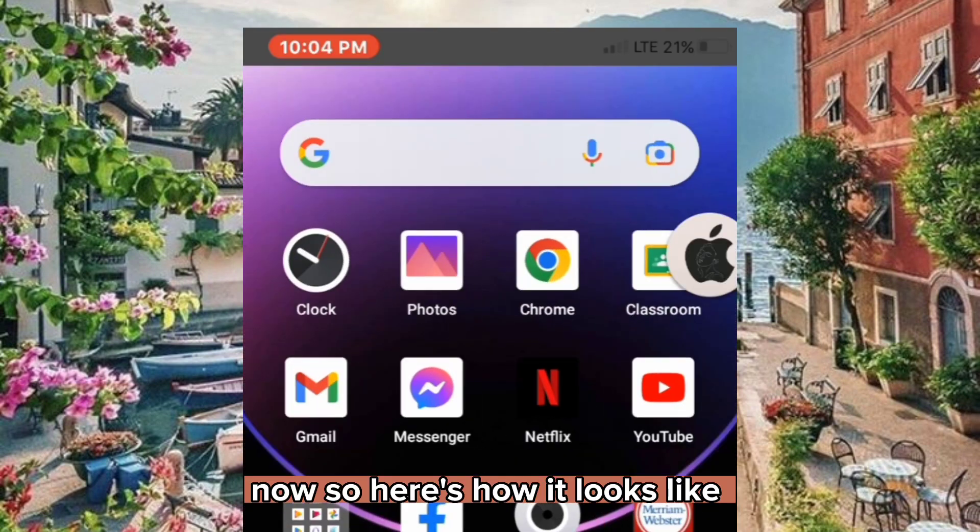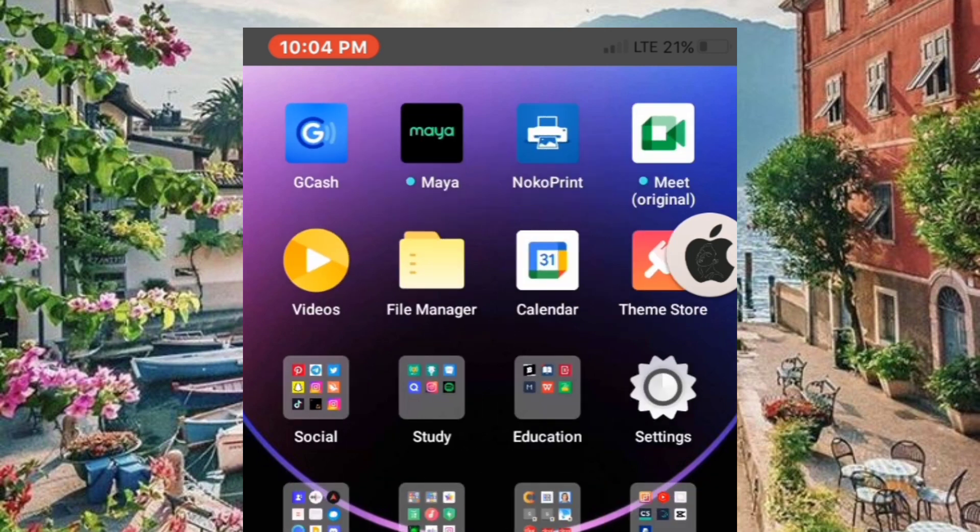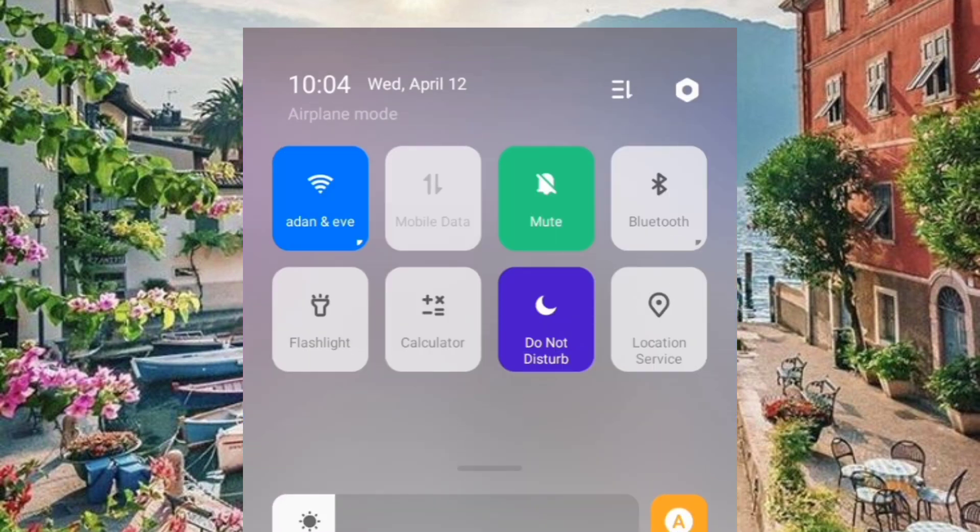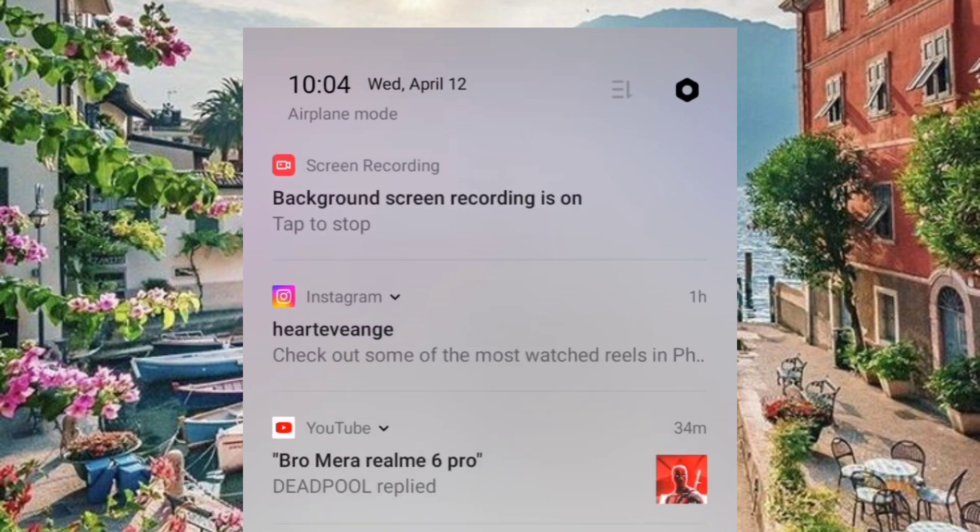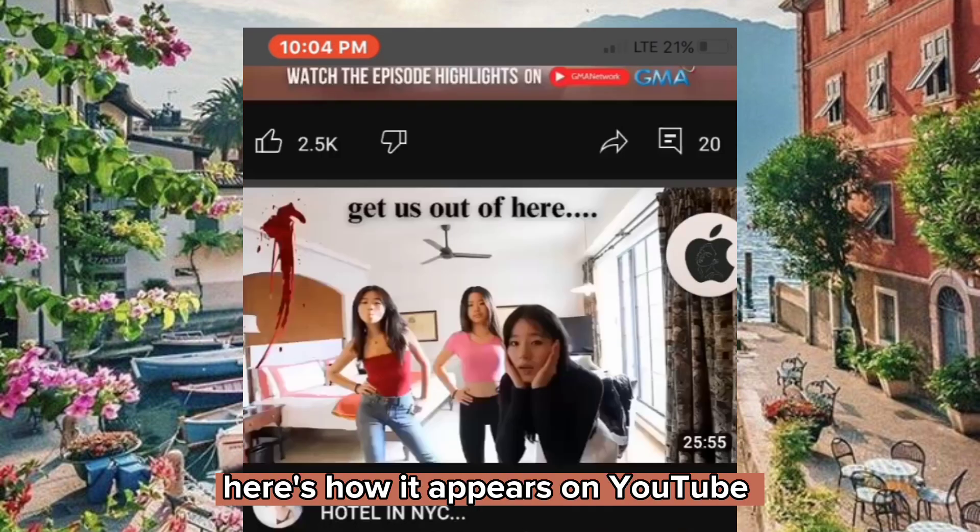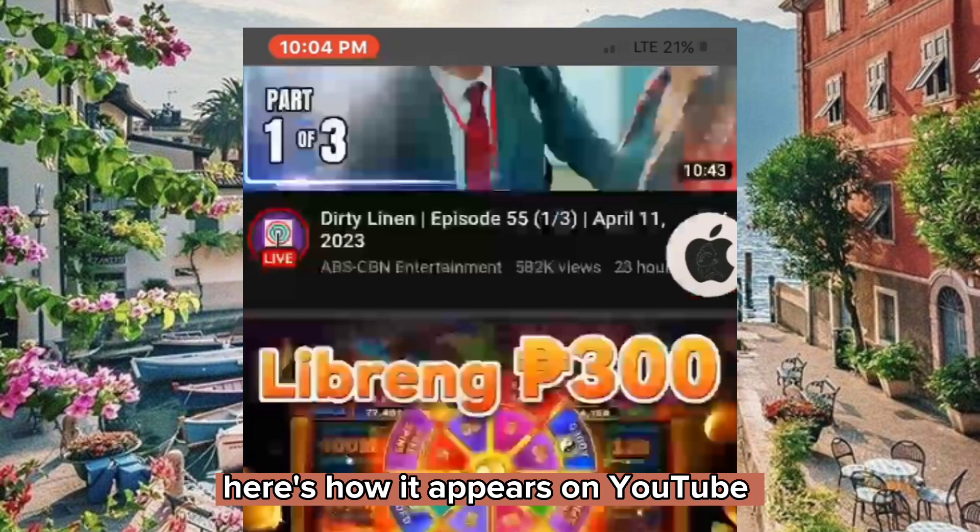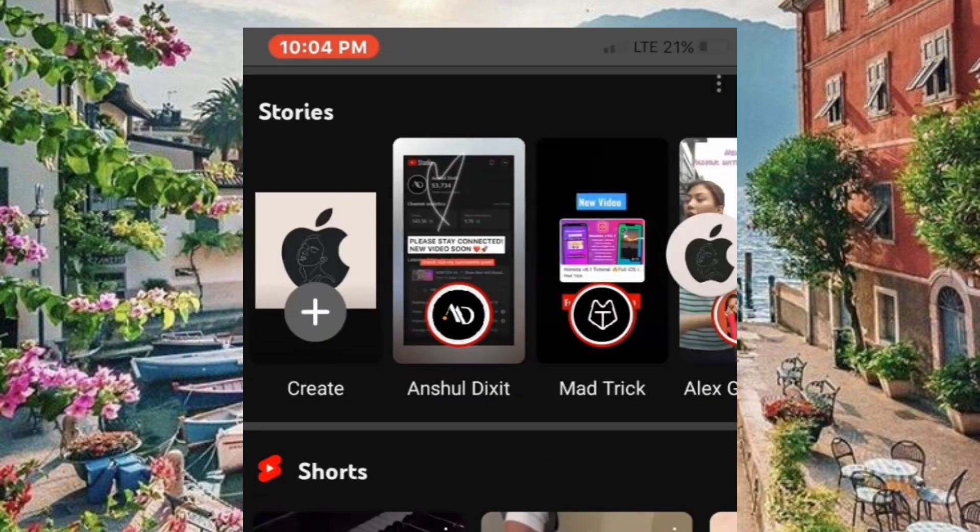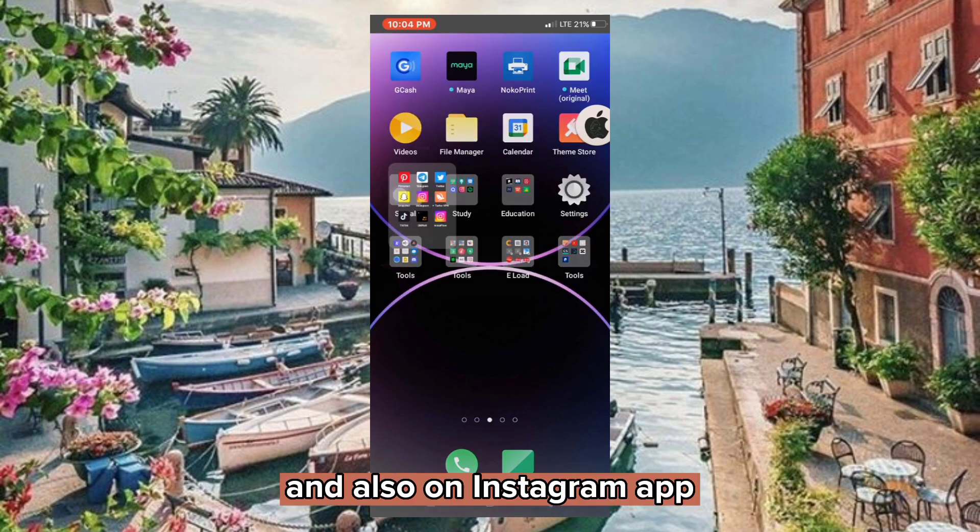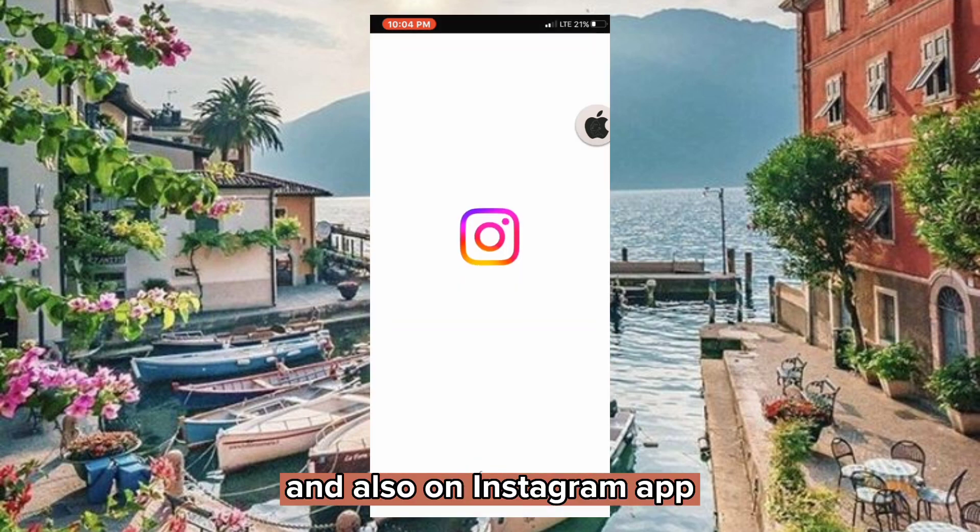Now, here's how it looks like. Here's how it appears on YouTube and also on Instagram app.